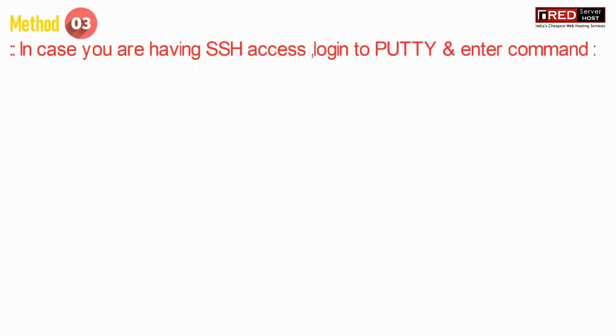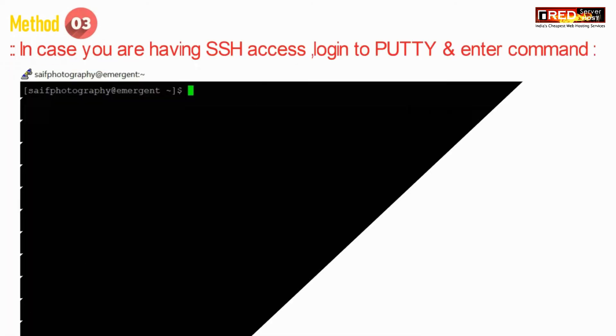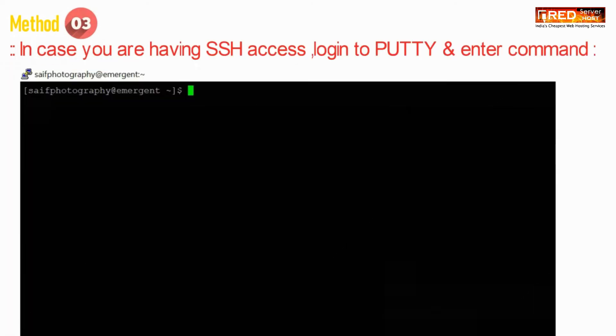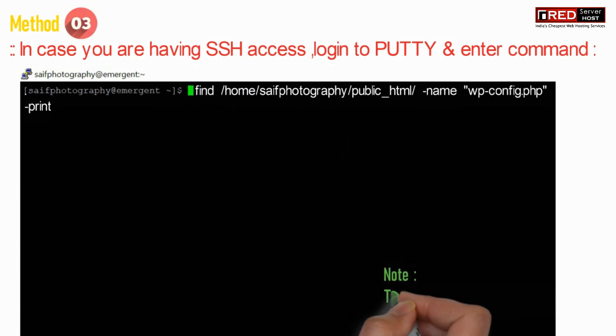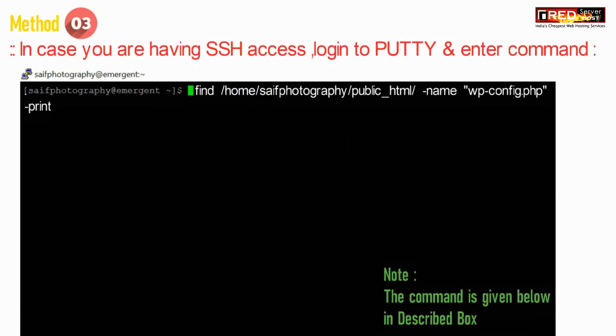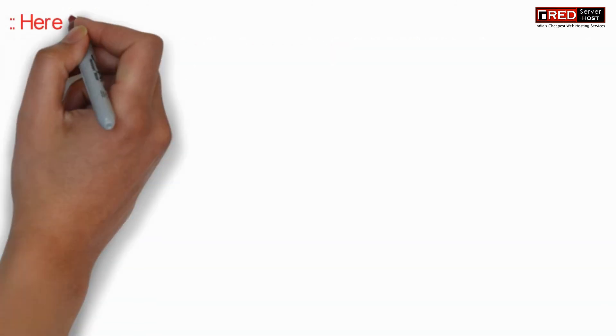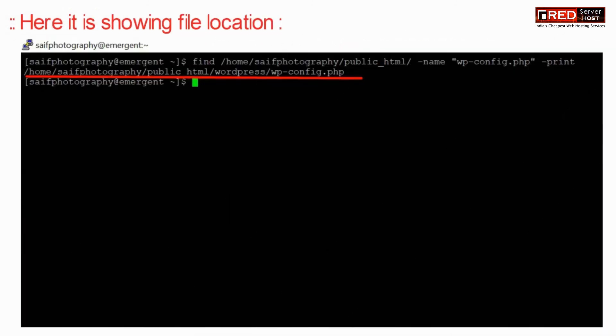Method three is in case if you are having SSH access, then just login to putty and enter the following command. Replace wp-config.php with your keyword. Now here you will find the search results.